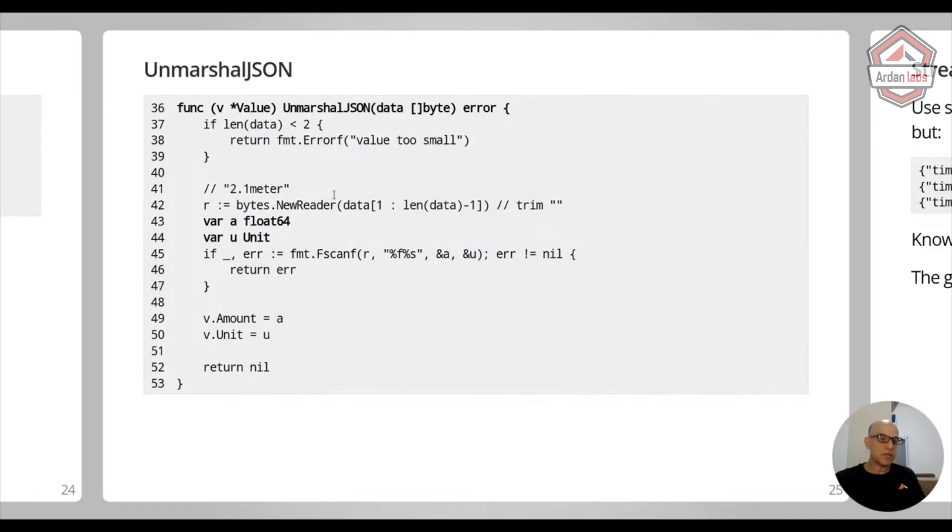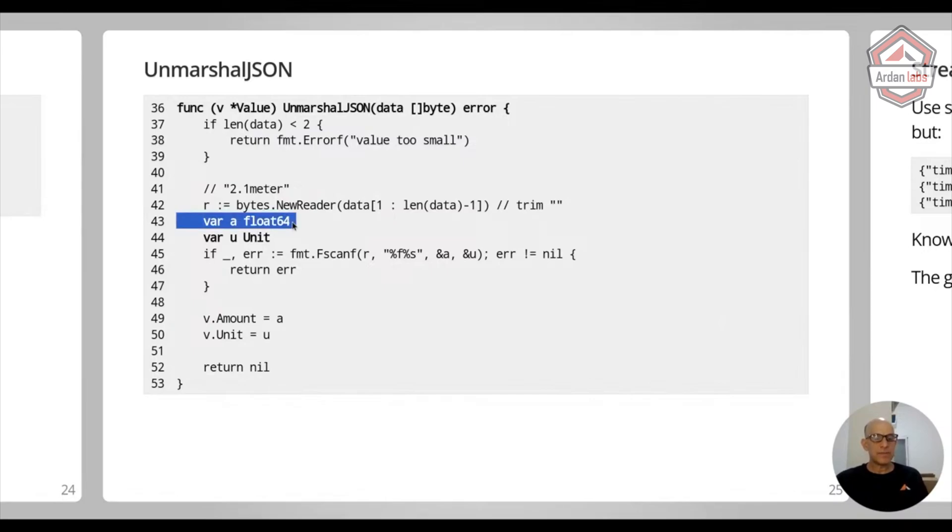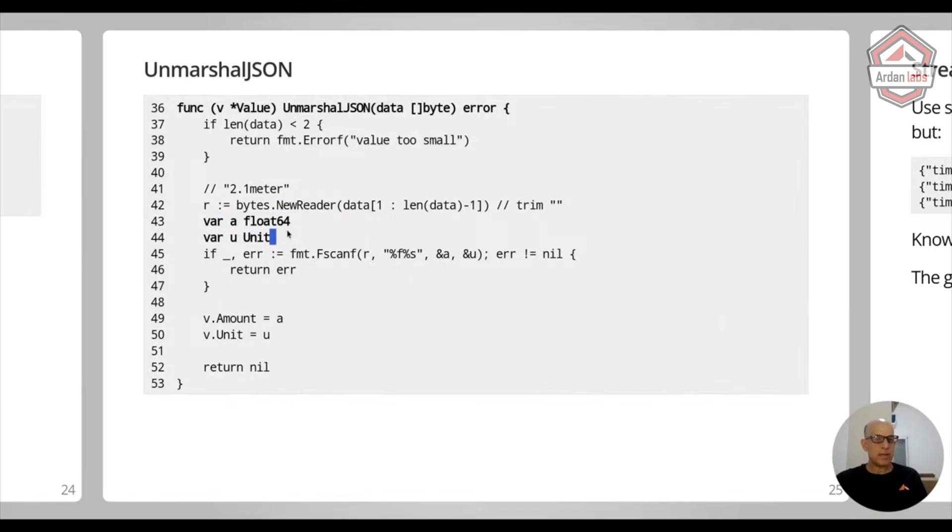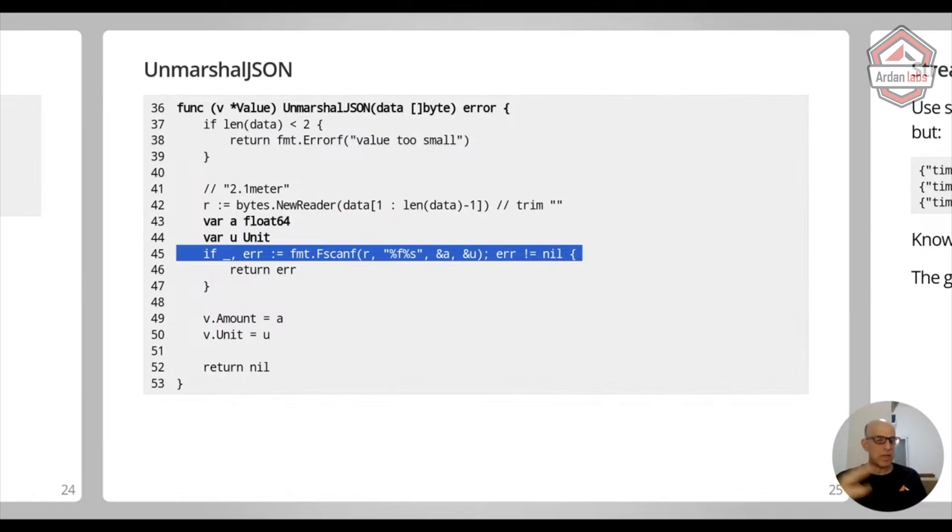And I'm using data from one to minus one because JSON string is coming surrounded by quotes. So I'm removing the quotes. So now it's going to be only the 2.1 meter without these quotes inside.